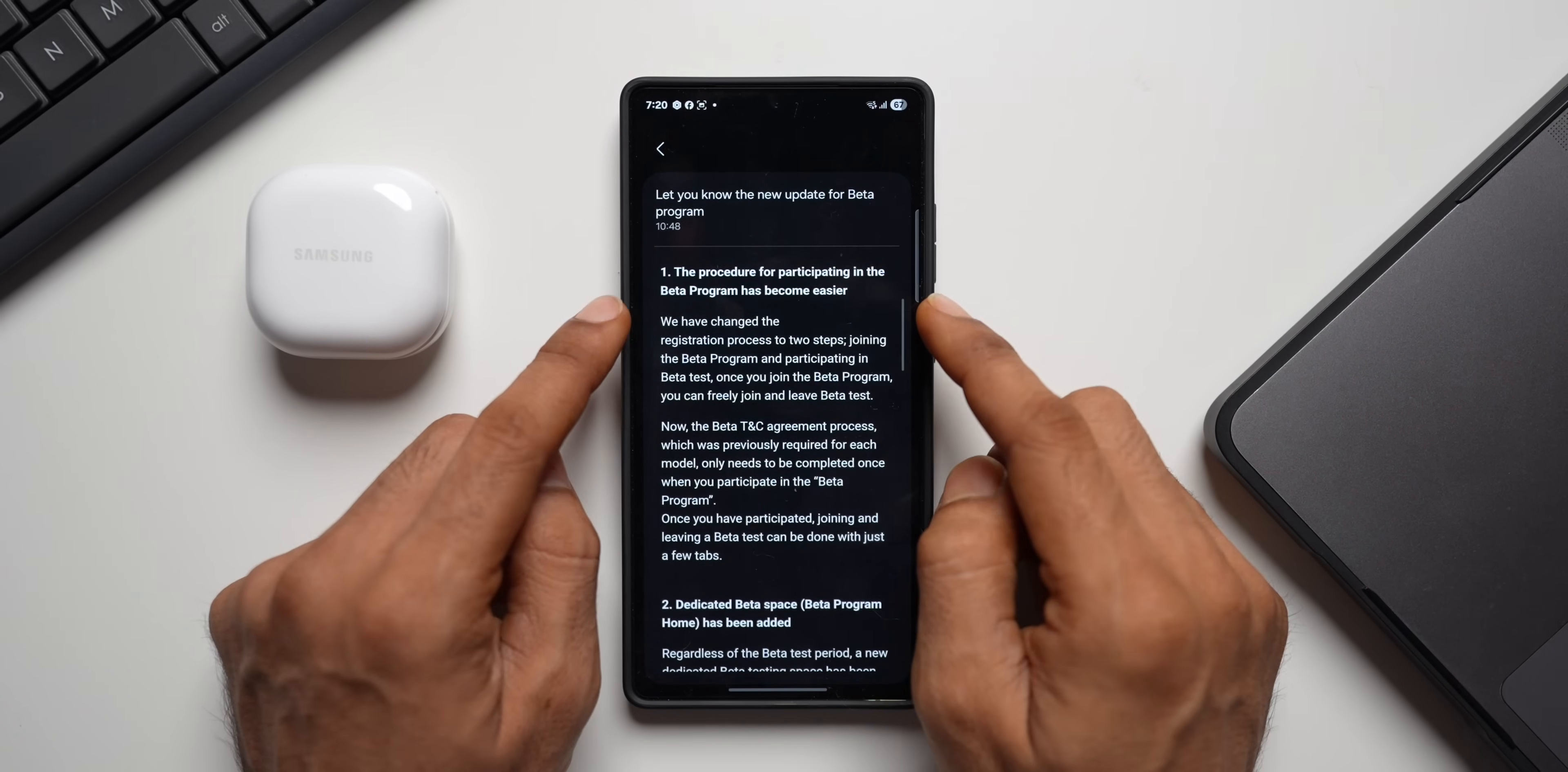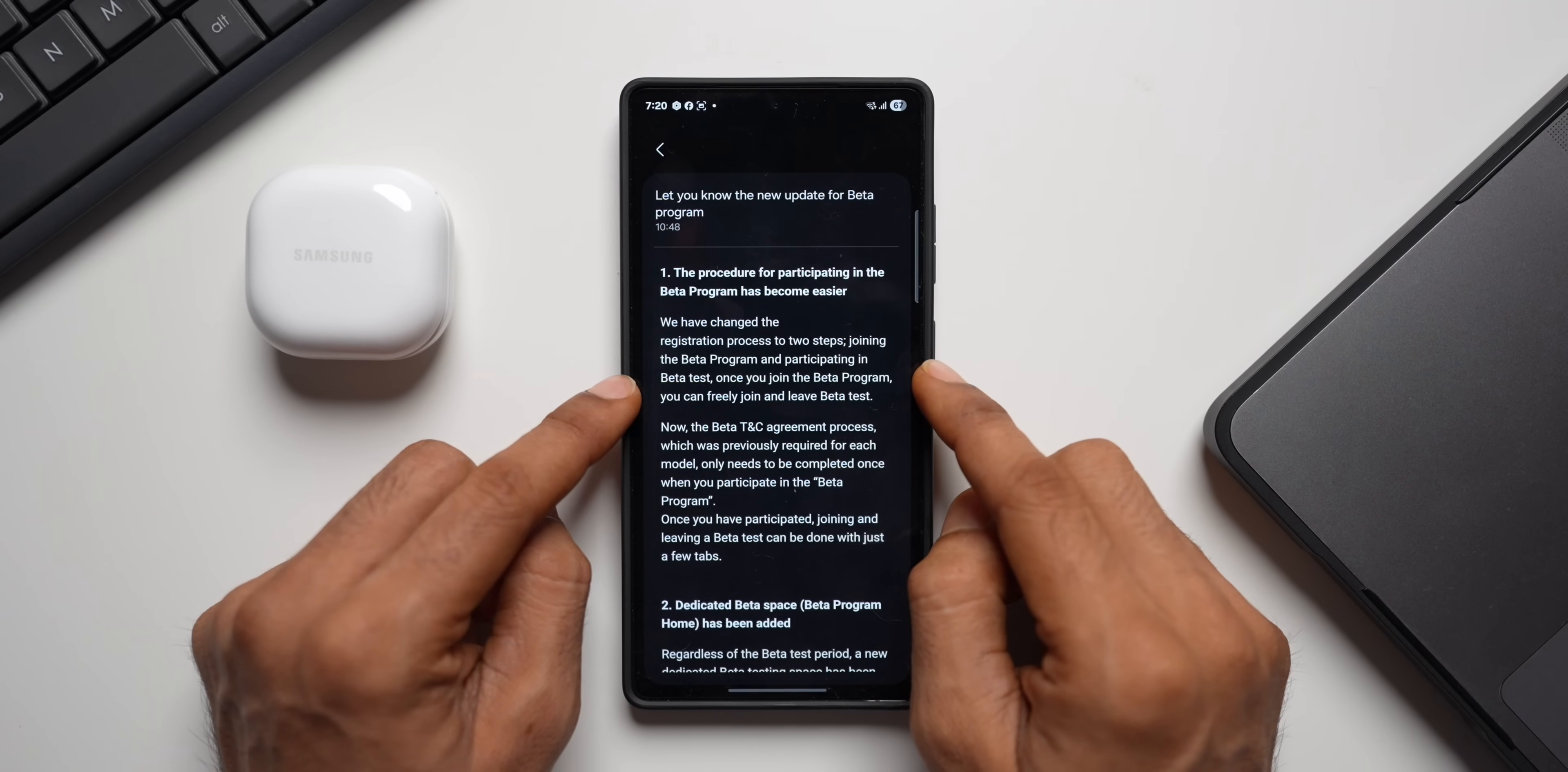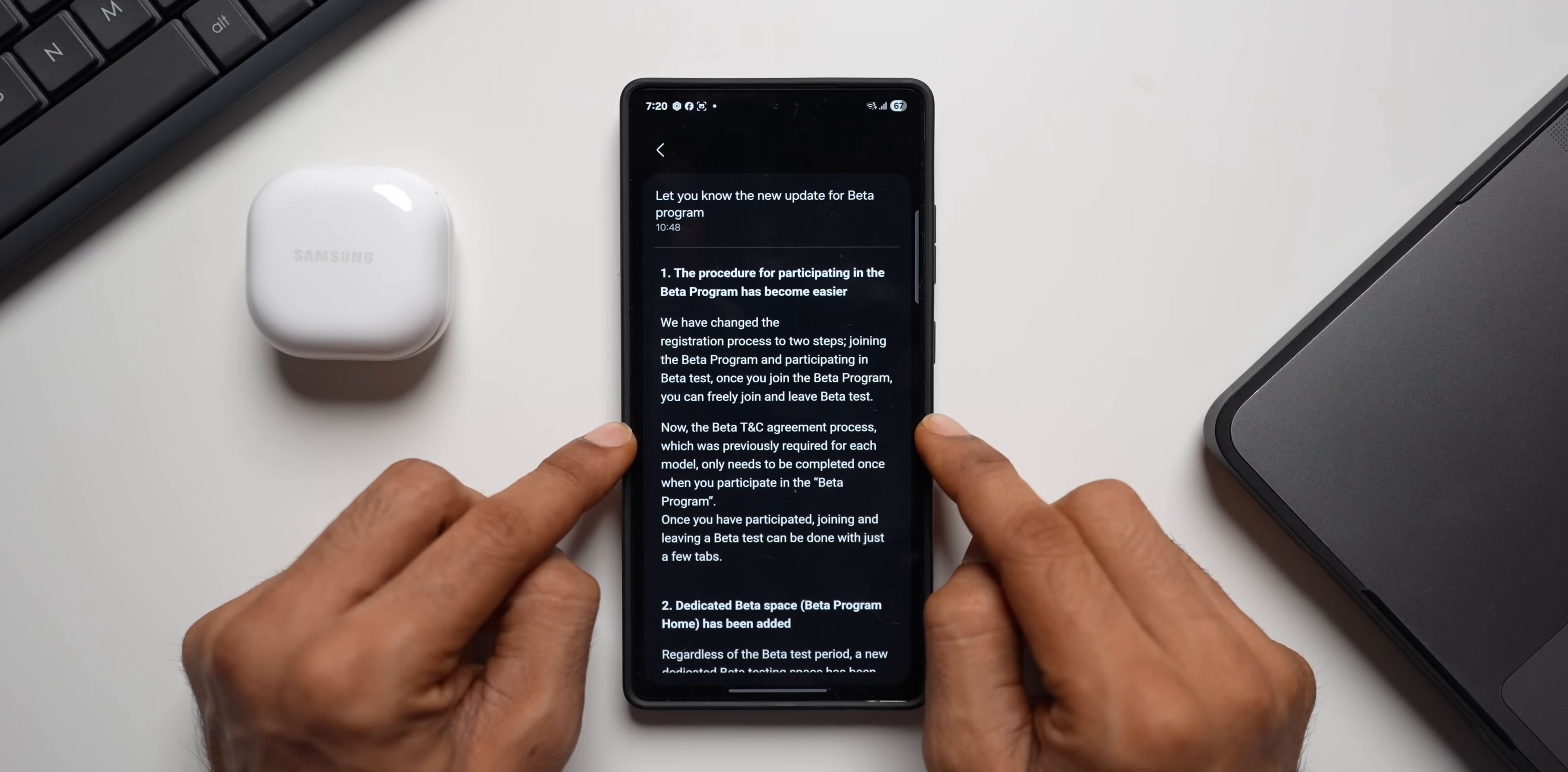The first point is the procedure for participating in the beta program has become easier now. It says we have changed the registration process to two steps: joining the beta program and participating in beta test. Once you join the beta program, you can freely join and leave beta testing, which is amazing.